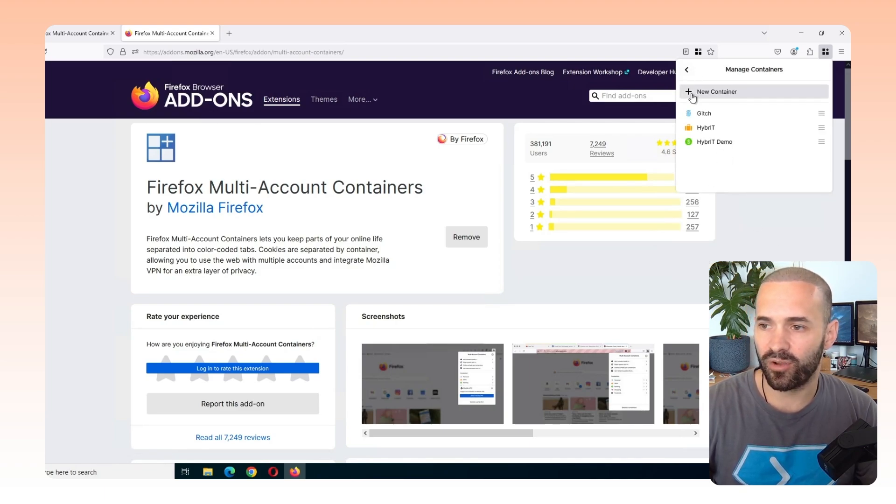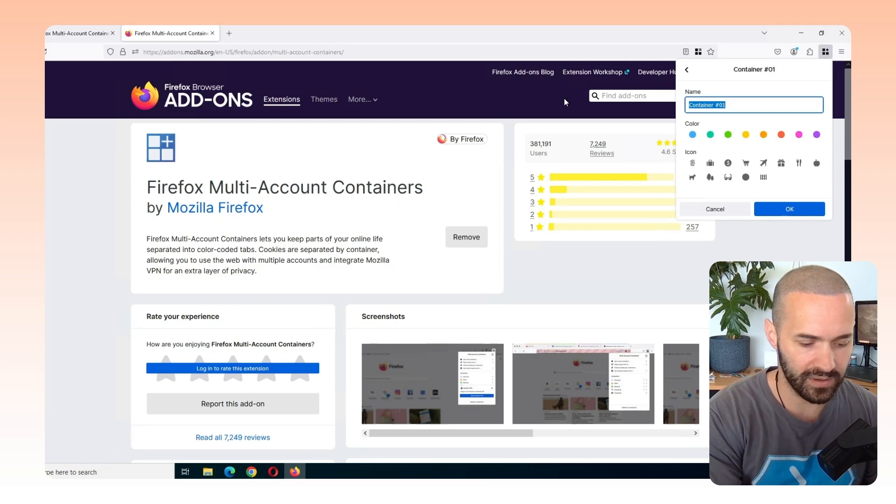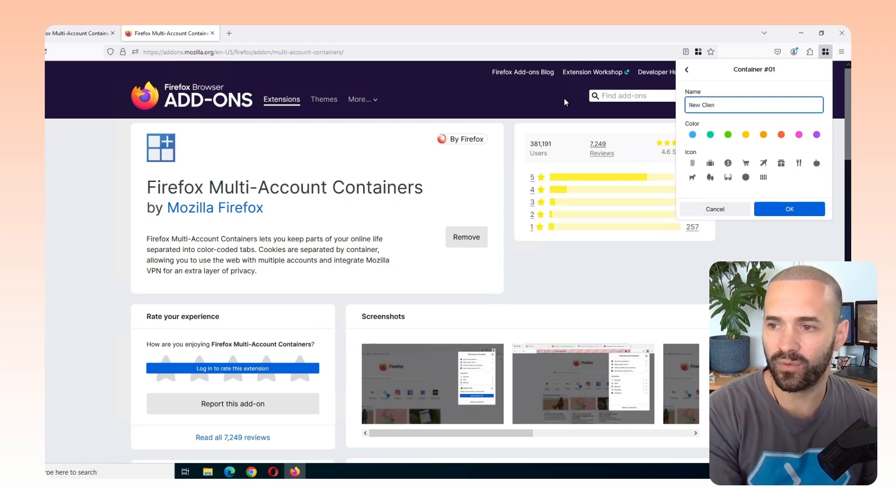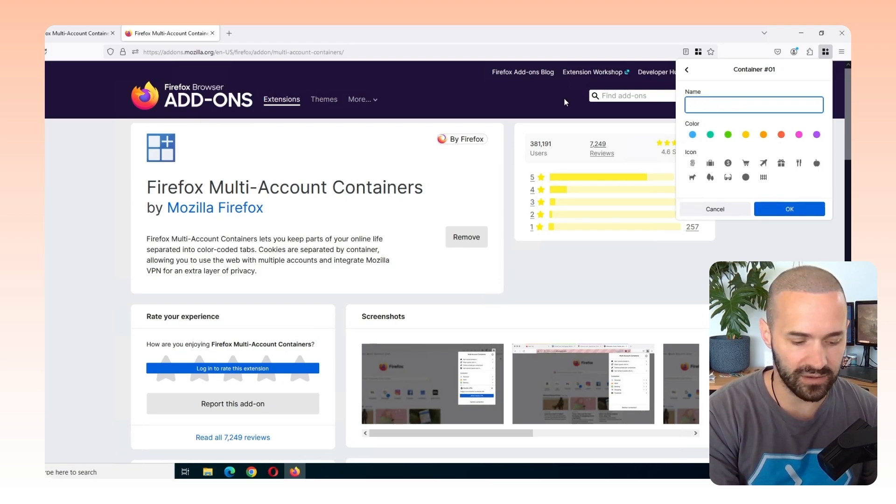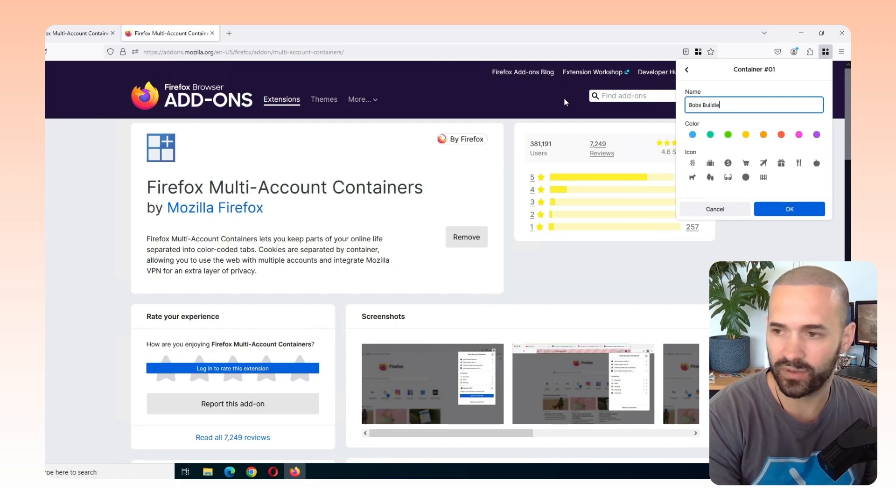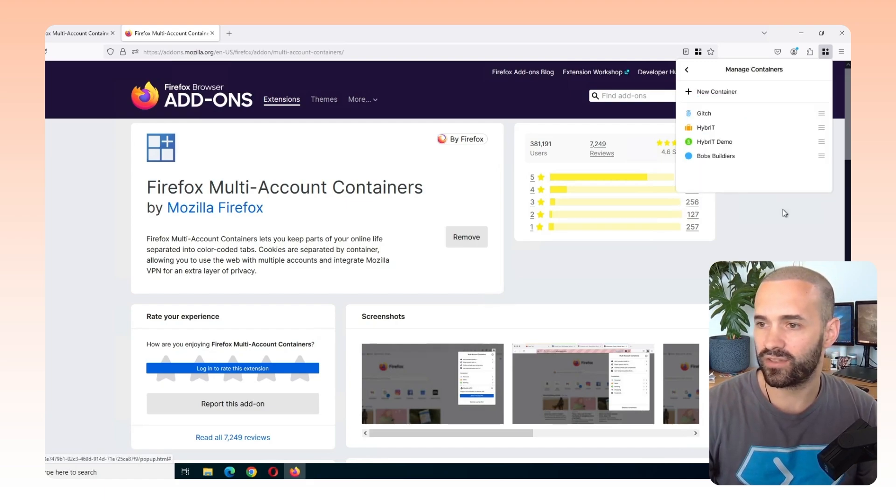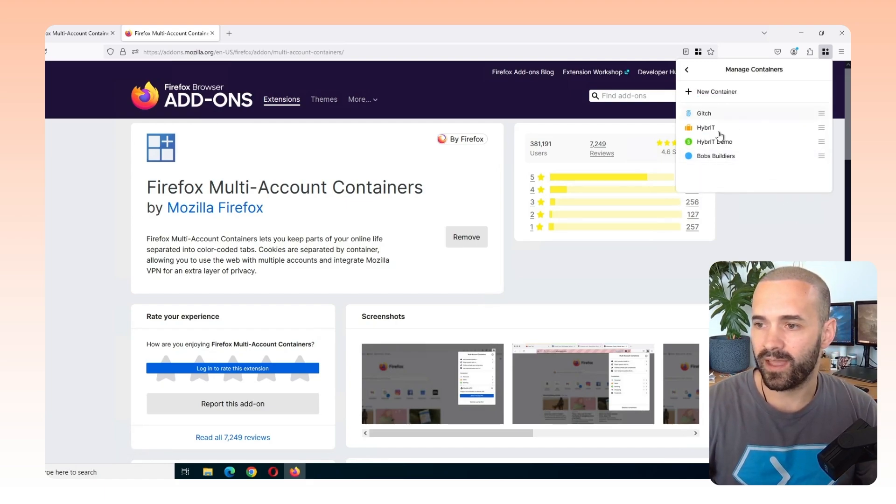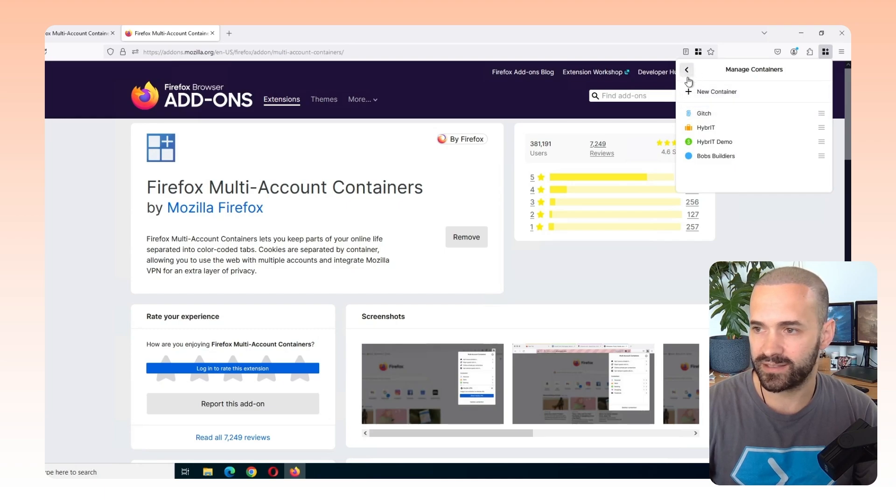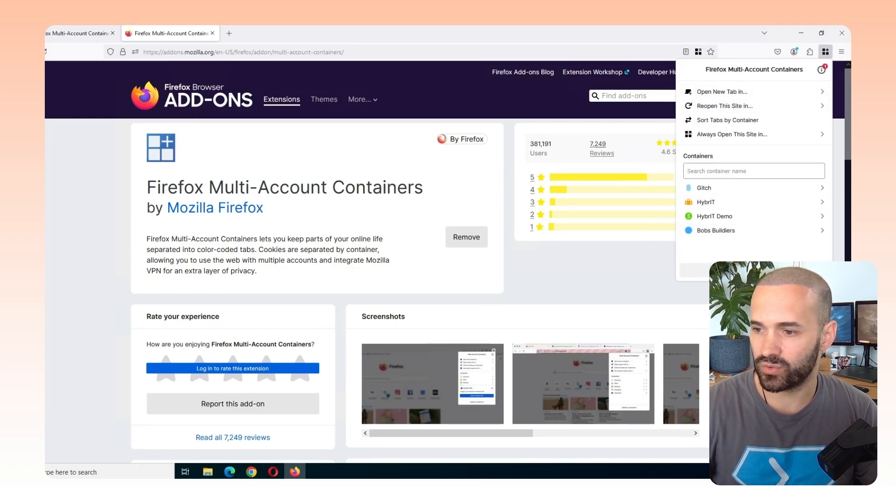And later on, I might come along and have new client, whatever their name is. So I'll say Bob's Builders, they're a new client. So I'll create a new thing for that. Now I'm just going to go ahead and log into a couple of these containers. So if I click the back here, you can see that the containers are stored there.